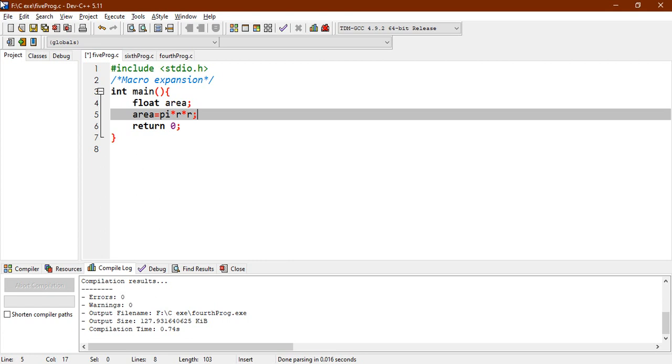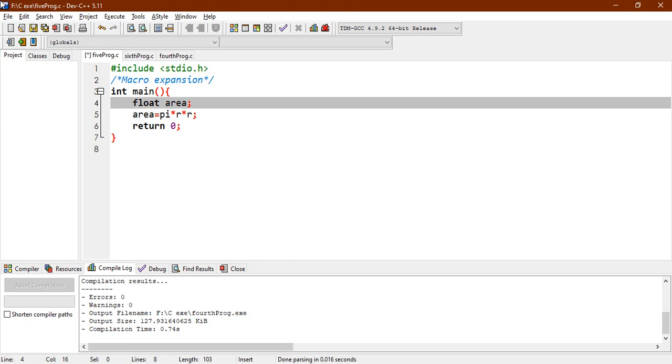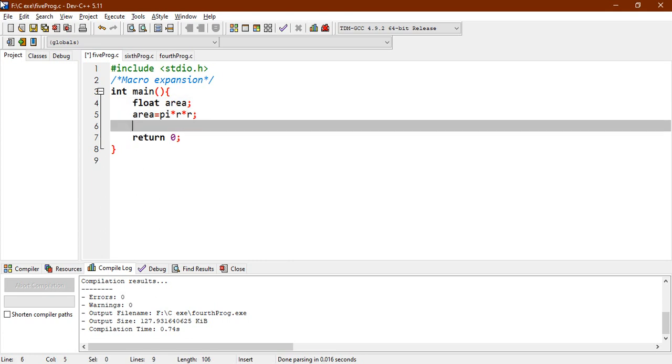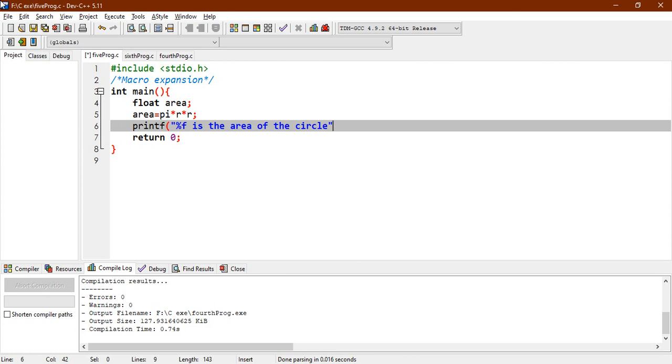So we generally use to print, this is the area of the circle, and you place here area. Area is a float variable, and here pi and r is not declared now.